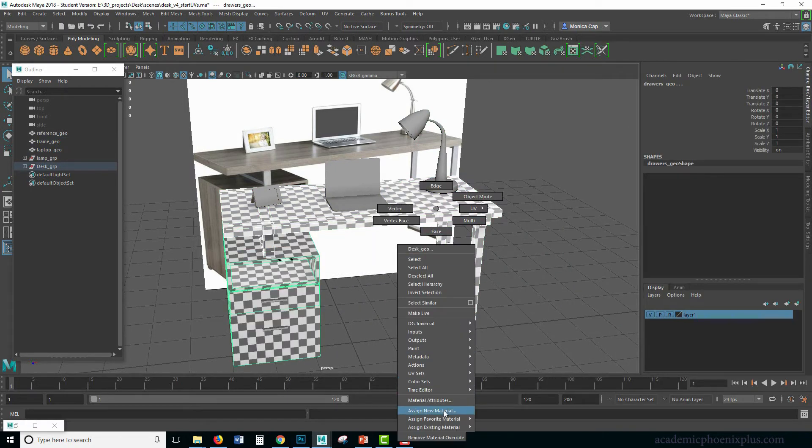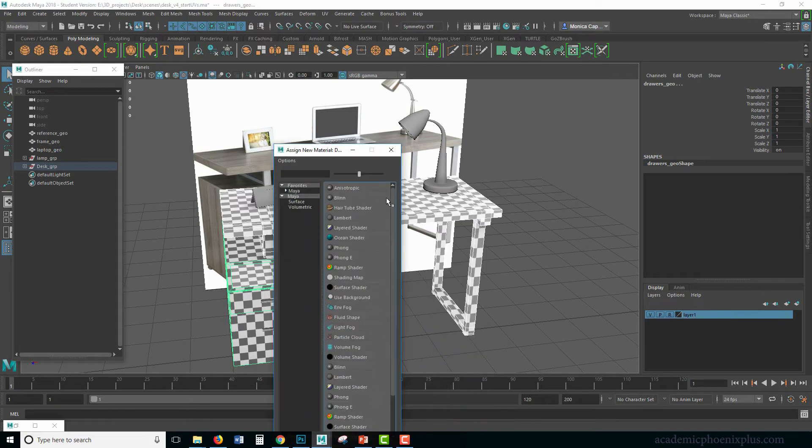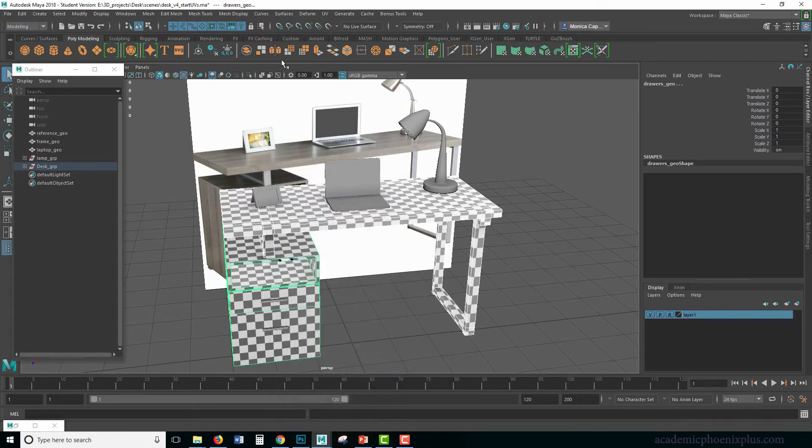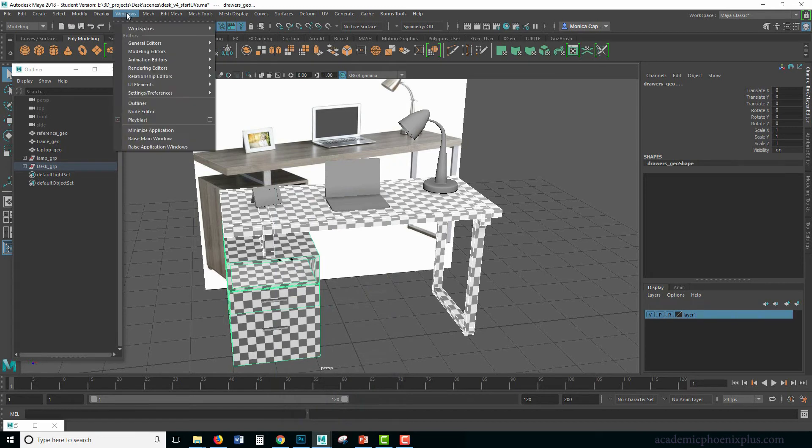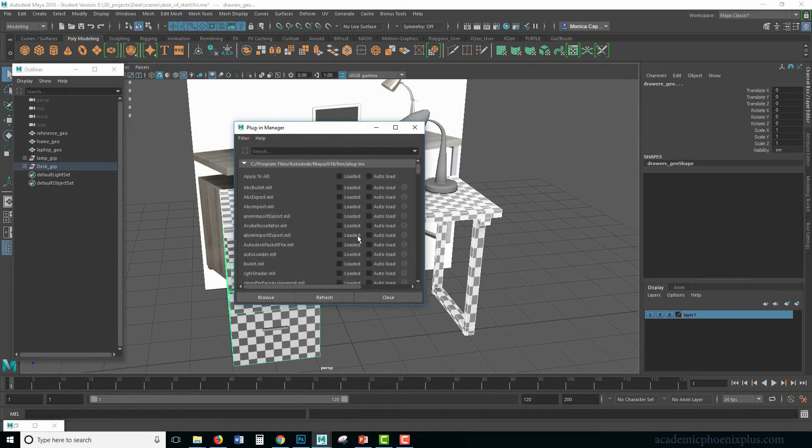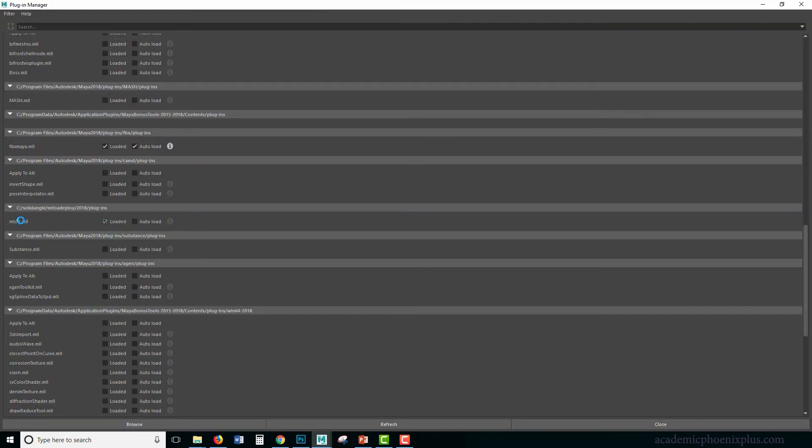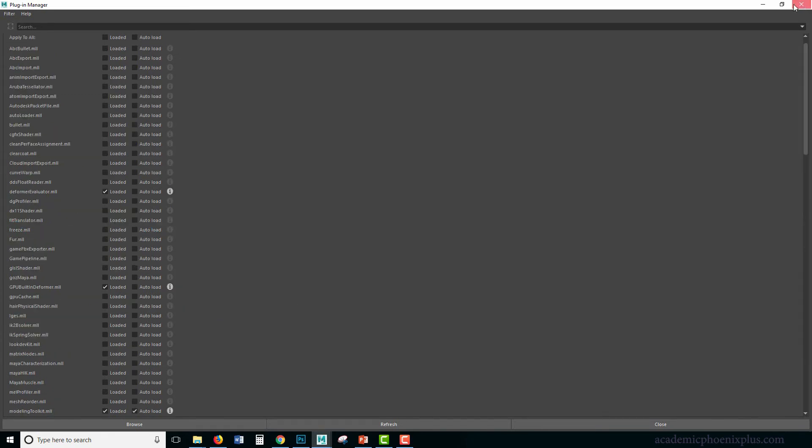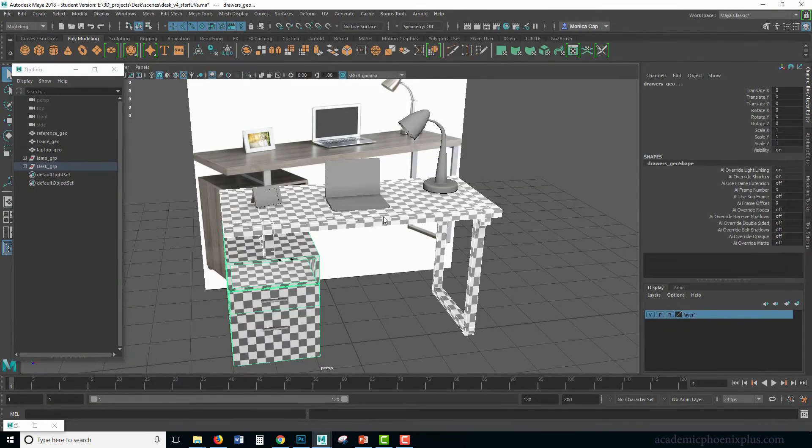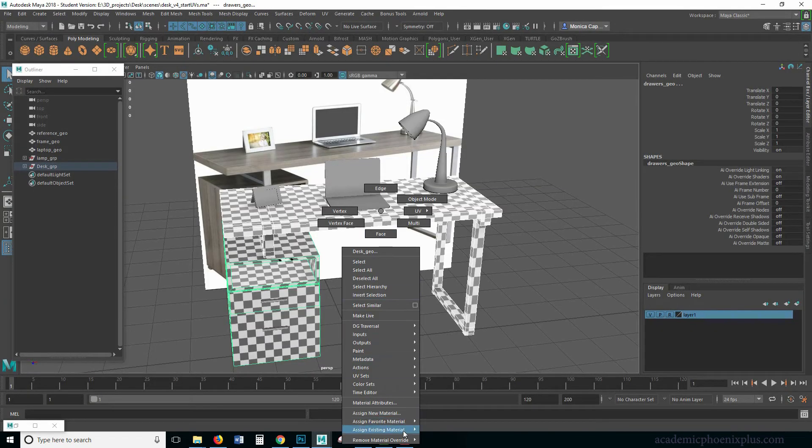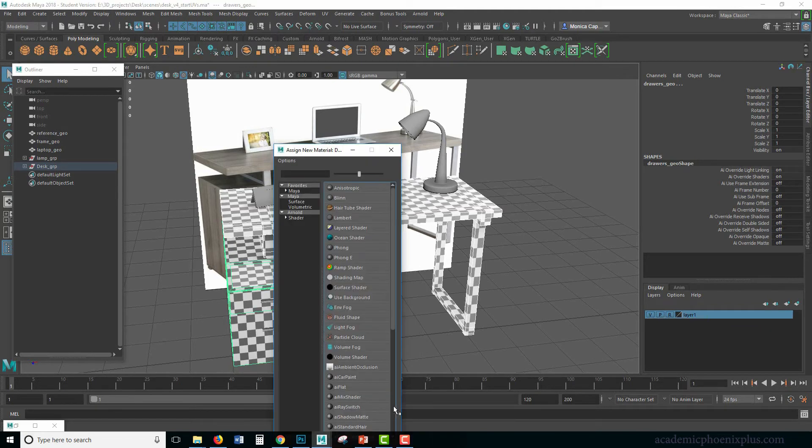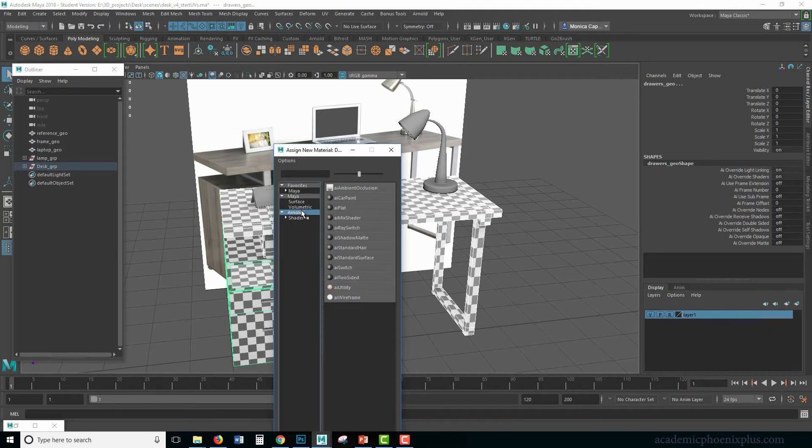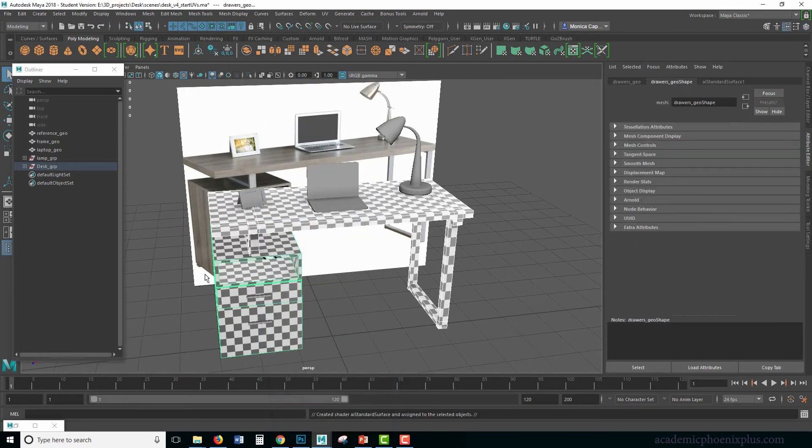So I'm going to assign a new material, right click, assign new material. So Arnold is missing. Let's troubleshoot that. We're going to go to windows, settings and preferences, plugin manager. Right here is M2A. It's Maya to Arnold. So right click, assign new material. Here's my Arnold. And here is an AI standard surface. I'm going to assign that.